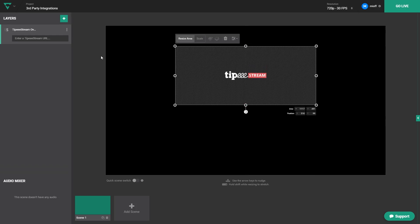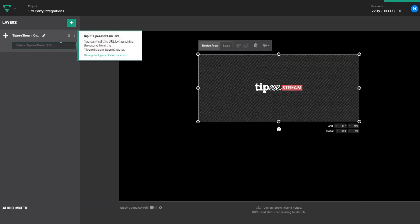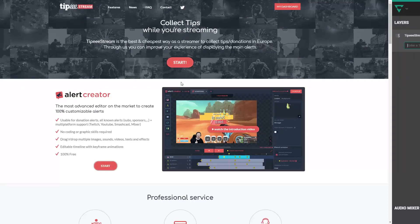Notice that the layer I just added has a notification to let me know that there's nothing connected to it yet. I'll need to head over to the Tippy Stream website, log in, and grab the appropriate URL for the widget I want to show. Let's do that now.